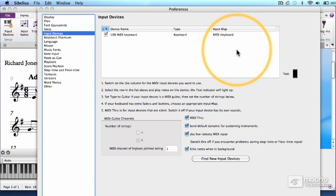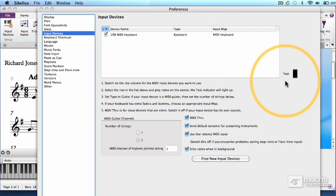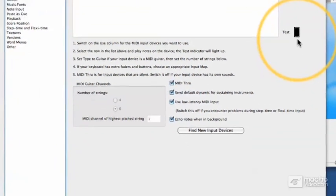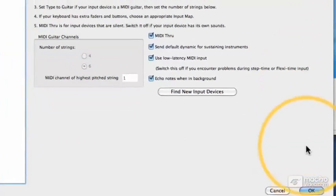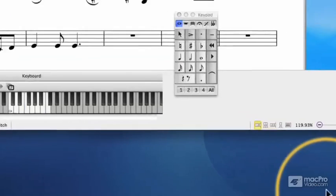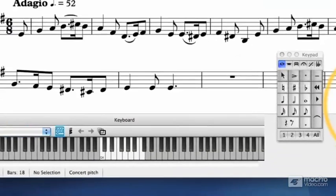Now test the device by playing a note once or twice. The green light should get excited in this text box over here, and you should hear a note playing. If that's all working, then click OK at the bottom of the menu. Your device is now set up.